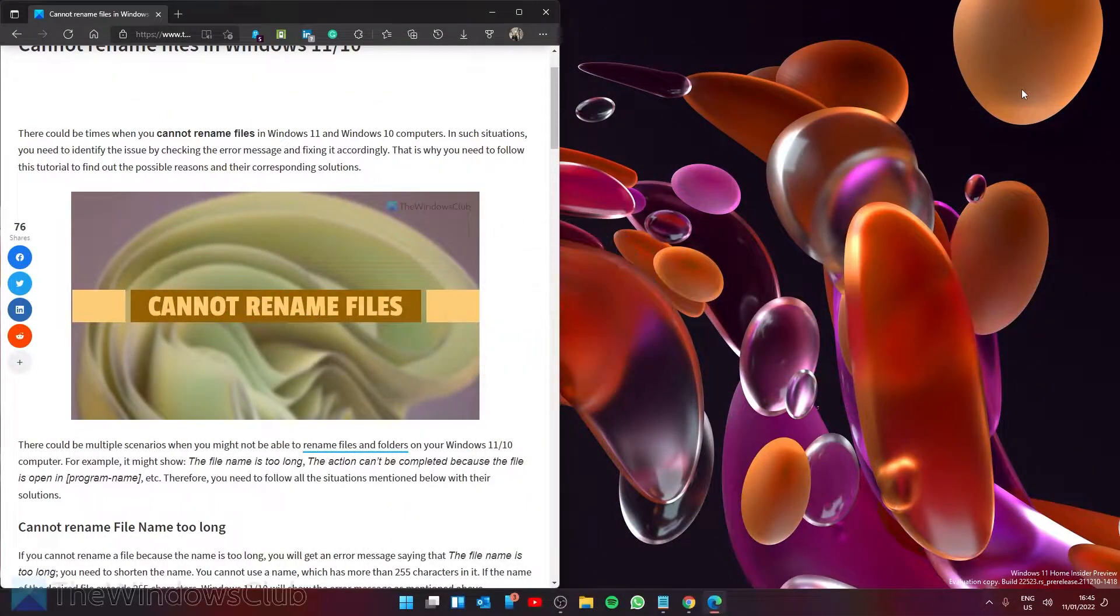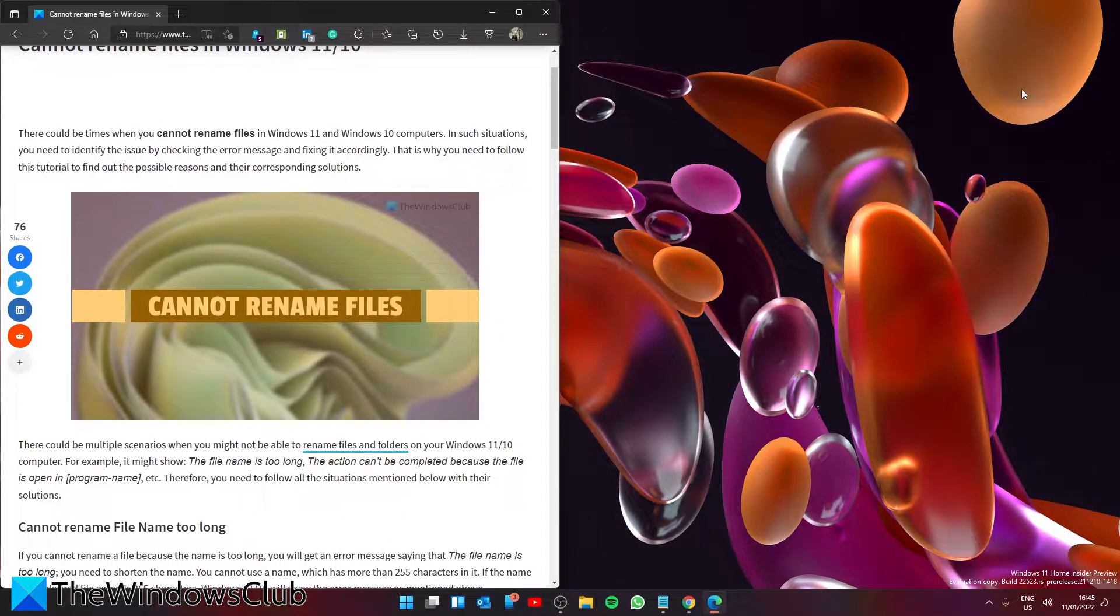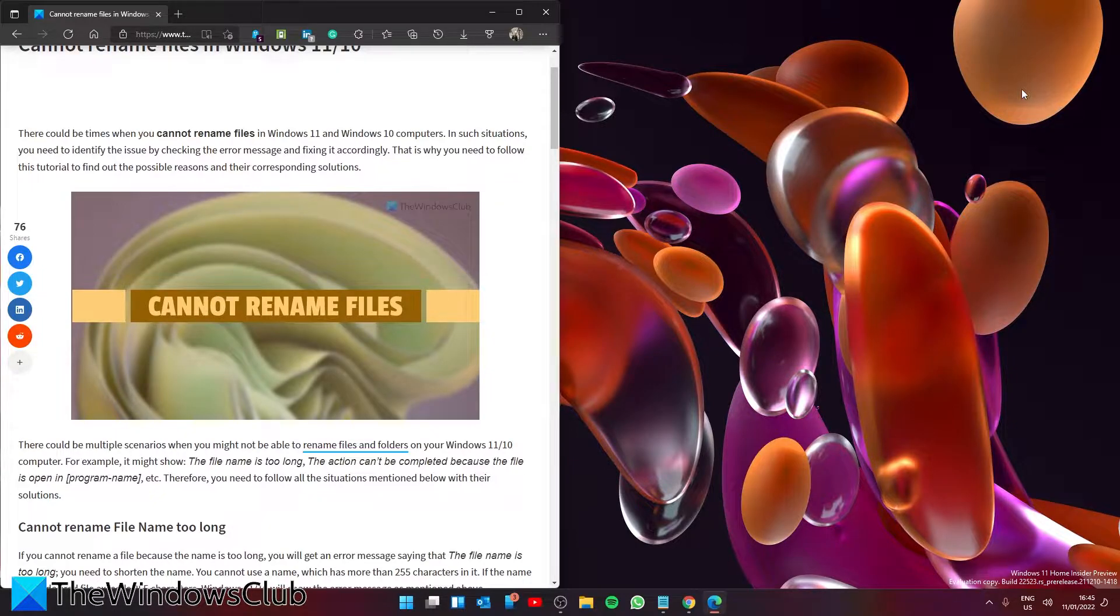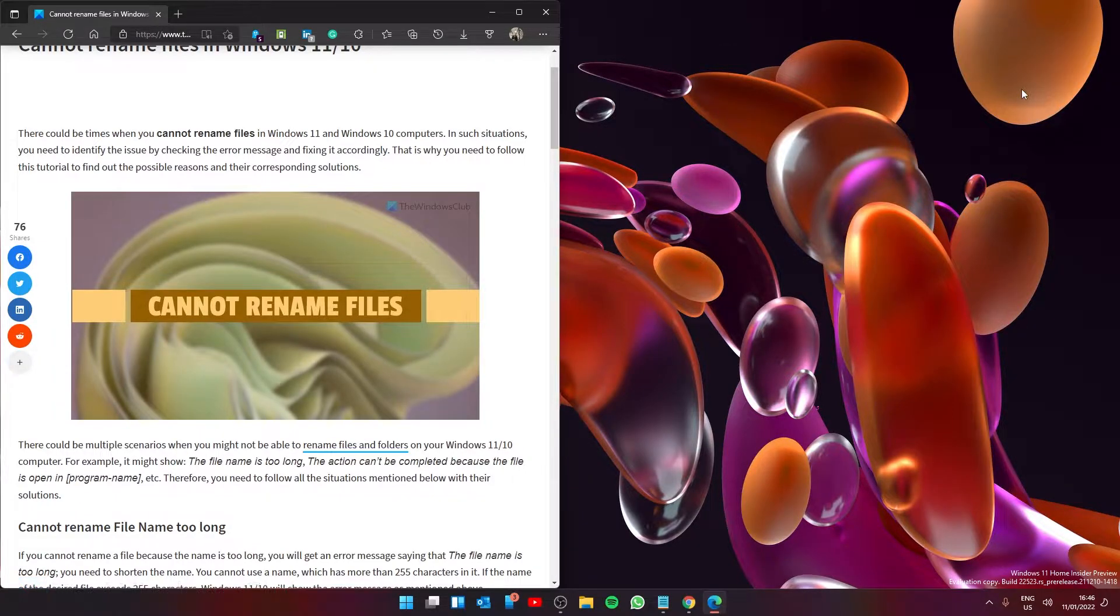Are you having trouble renaming files in Windows? Well, you are in luck, as in this video we will look at some fixes for it. As always, if you need a much more in-depth look at the topic, be sure to check out the article linked in the description.